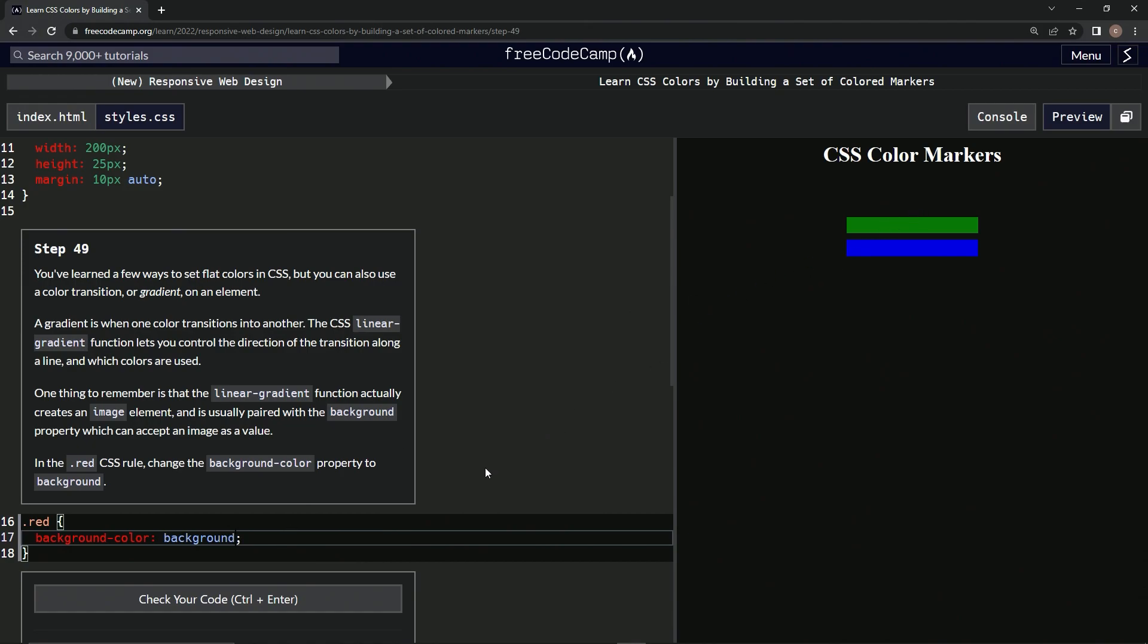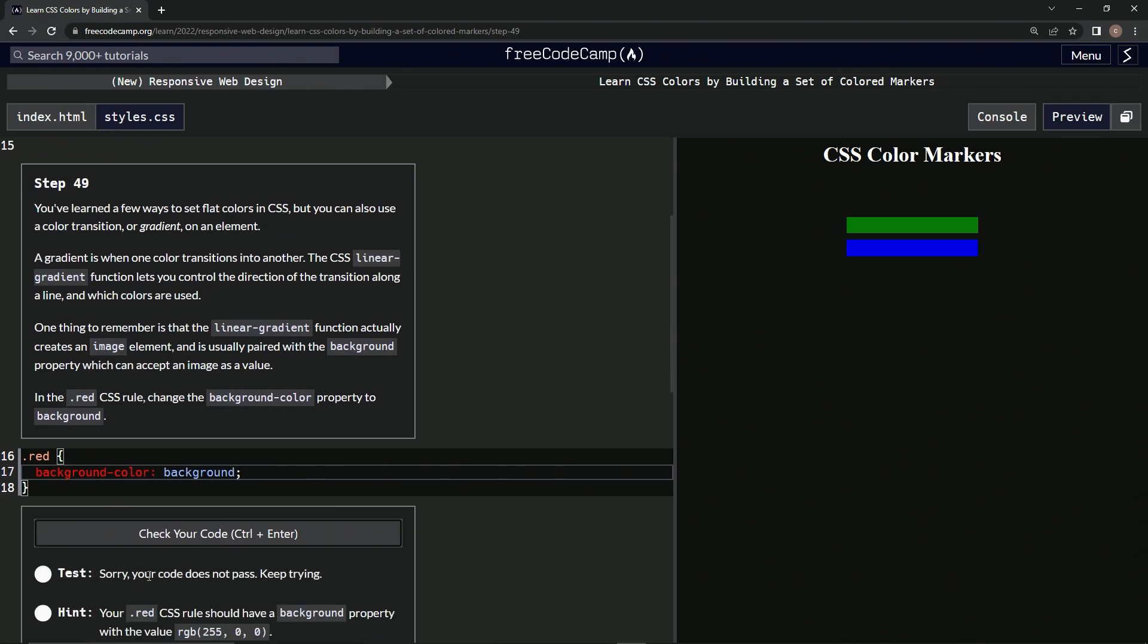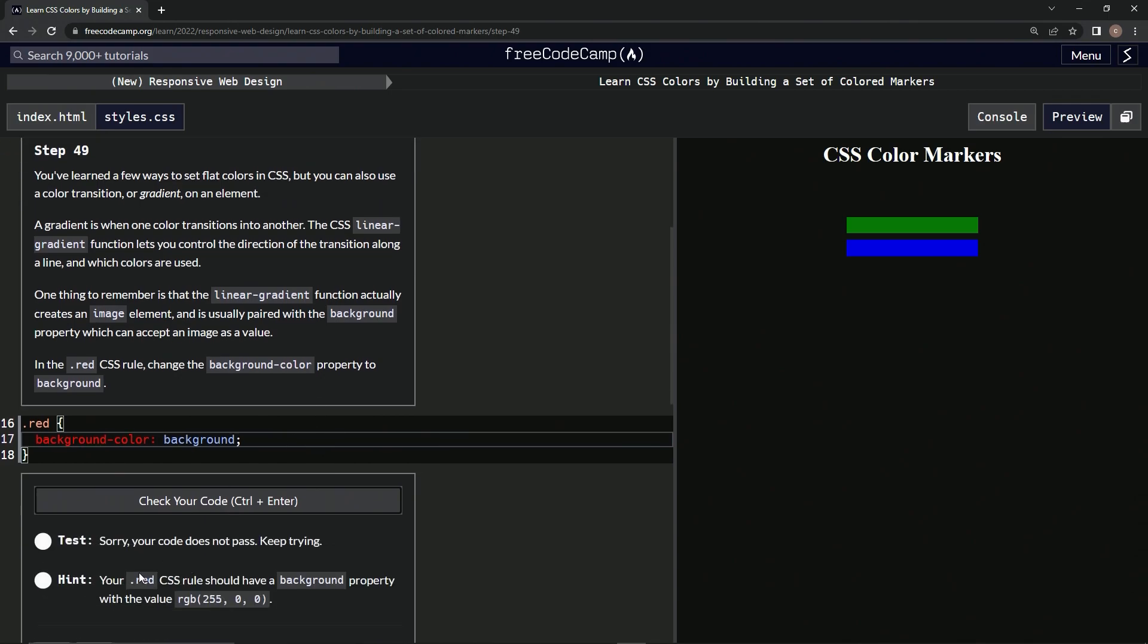let's check it. Nope, our red CSS rule should have the background property with the value... what? The red CSS rule should have a background property. Okay, background.